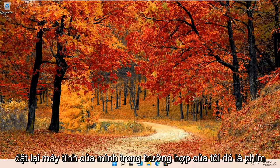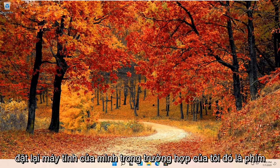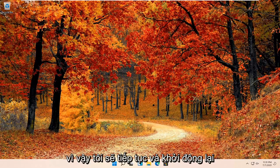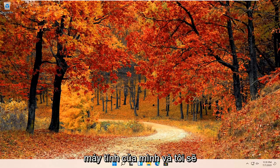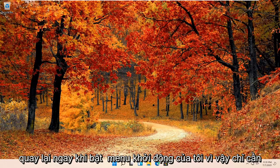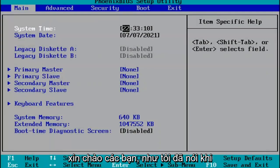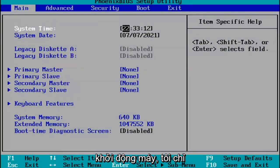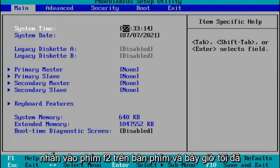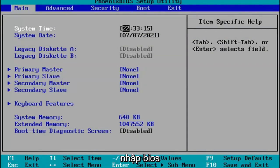We're going to go ahead and restart our computer. In my case, it's the F2 key, so I'm going to restart my computer and come right back when I'm on my boot menu. So when I was booting up, I just tapped the F2 key on my keyboard, and now I've entered the BIOS.